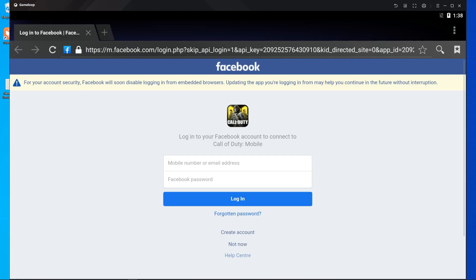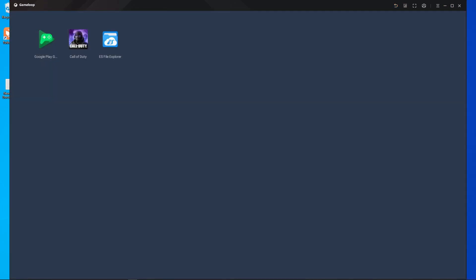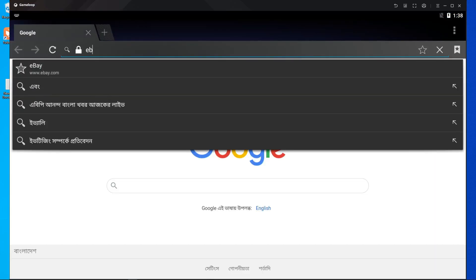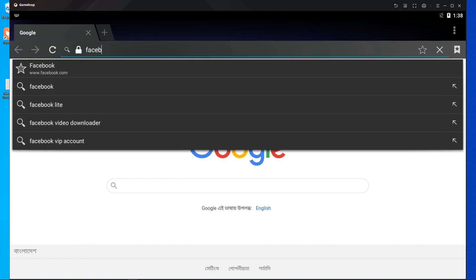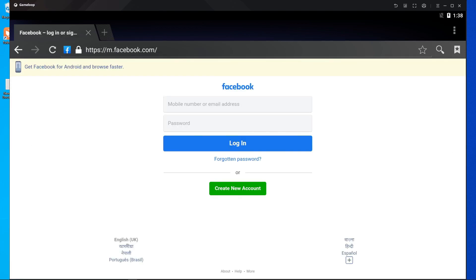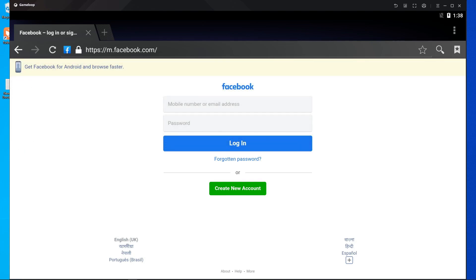In this video I'm not gonna log in with my Call of Duty account — I'm gonna log in with my Facebook account. Too many people are suffering this problem too; they can't log in with their Facebook account. I have a process — if you follow this process you can log in with your Facebook account on your Call of Duty account in the GameLoop emulator.